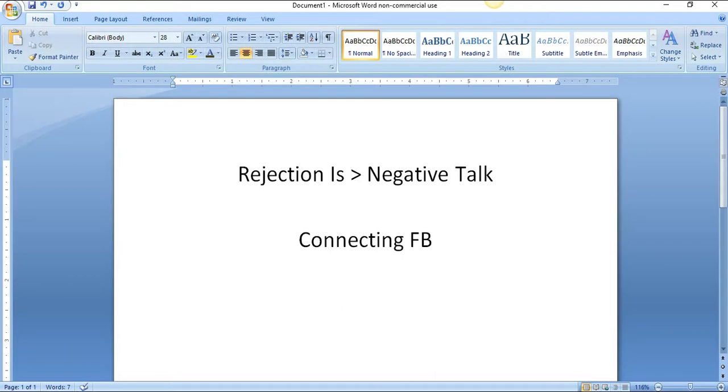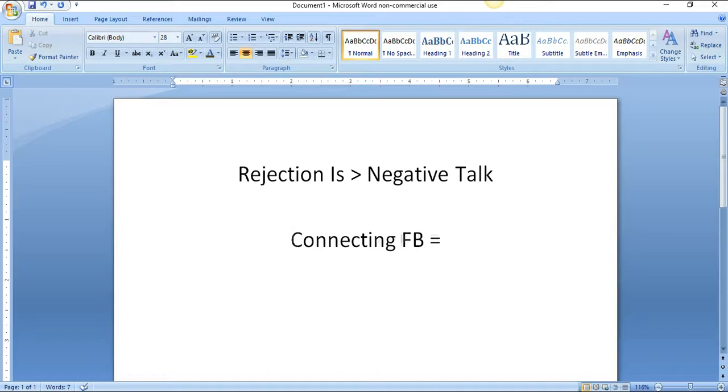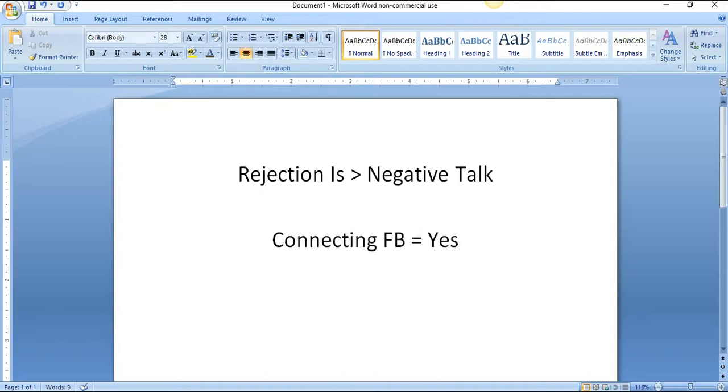Let's say you get a hundred nos - what's eventually gonna happen? Eventually it's gonna equal a yes.